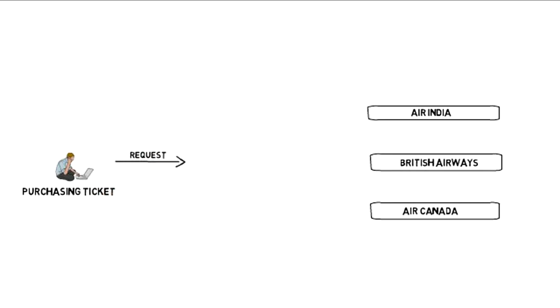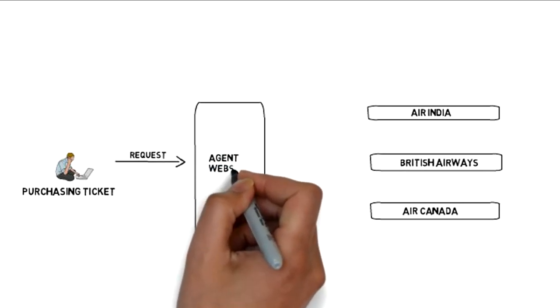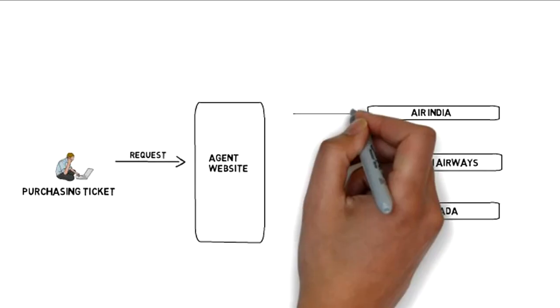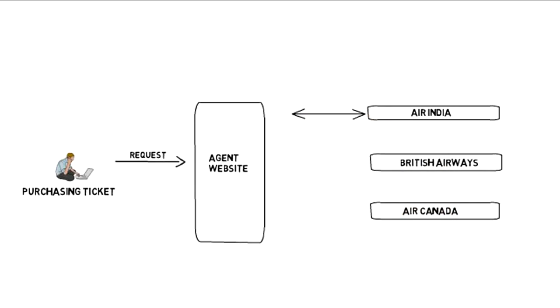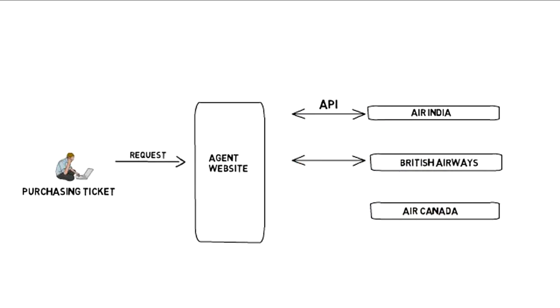Yes, all these are integrated with the help of APIs. When we go into the technicals, here the agent needs to pull out the information from different airline systems to consolidate information on his webpage.